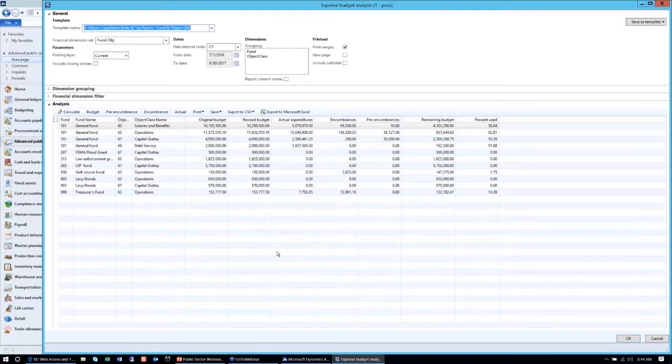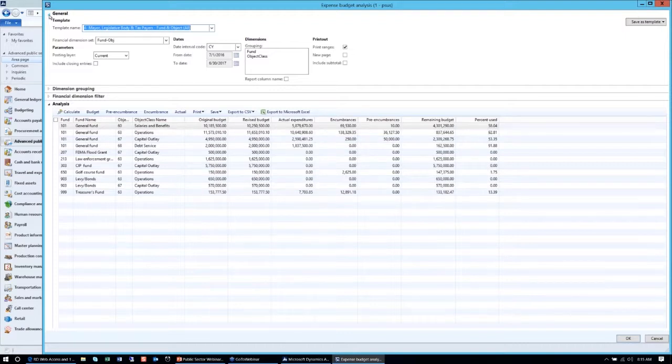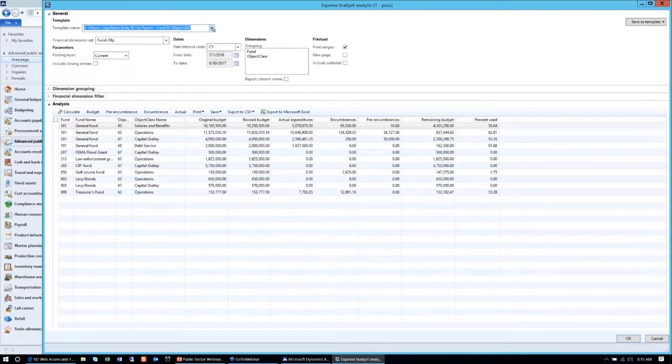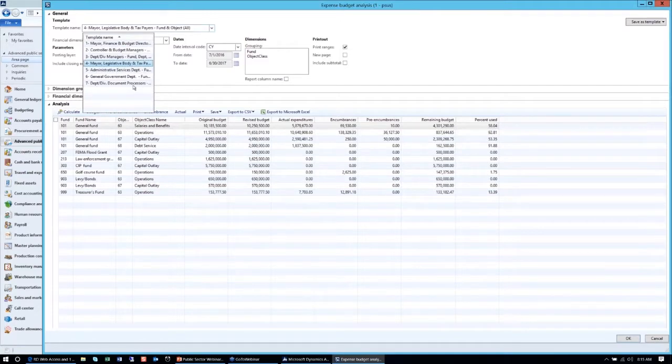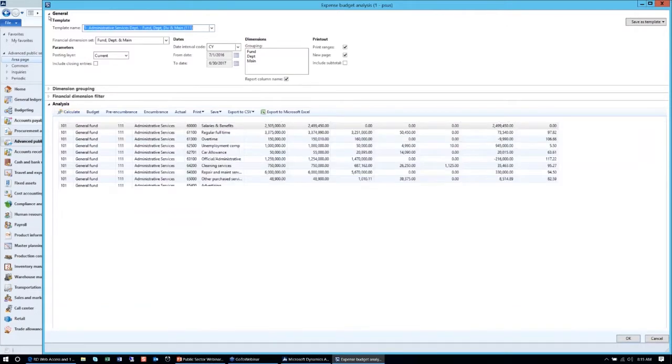If you go back to the persona selection by templates, we can select the legislative body and taxpayers who might want to look at this information a little differently. What happens typically in a government, we would like to see the information by object. How is the general fund allocated for different types of objects? How much are we spending on salaries? How much are we spending on operations and capital outlay and debt service? All that information is given to the legislative body or the taxpayers on how we're spending our money.